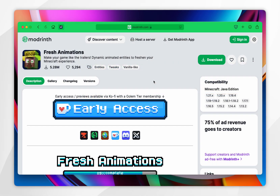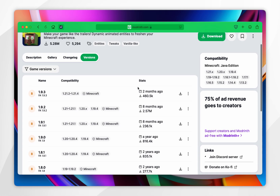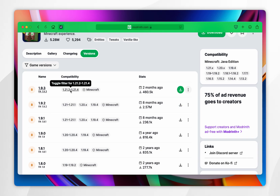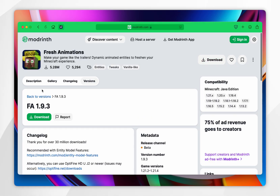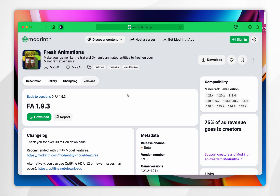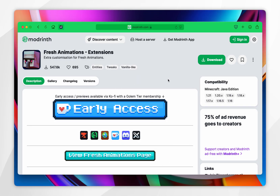When the Fresh Animations page opens, click on the Versions tab near the top and then search for the Fresh Animations version for your Minecraft version. For this example it's going to be the 1.21.4 version, so click into that and then click on the green Download button. Go ahead and download Fresh Animations to your Mac — again I'm going to choose my desktop.